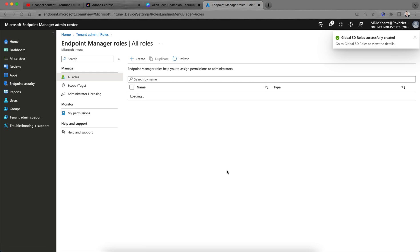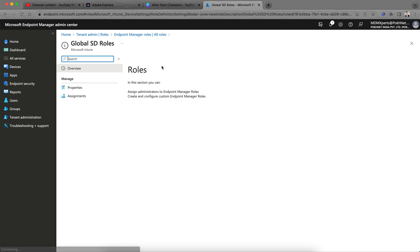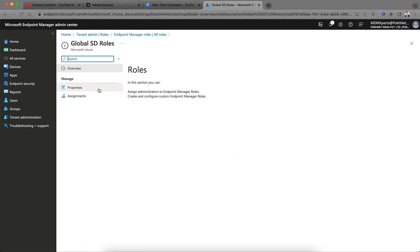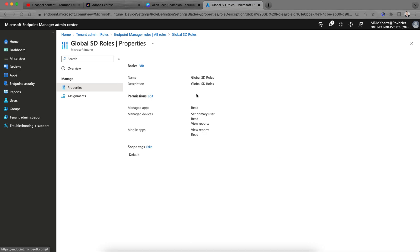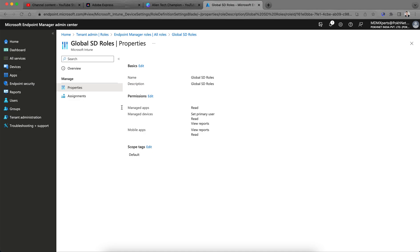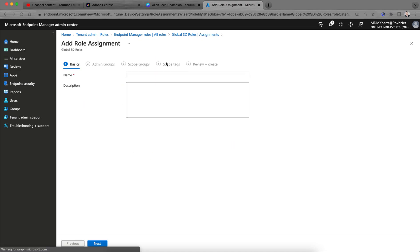You can click on the properties and then here you can see all these permissions I have given, scope I have given default and I have assigned. So I have not assigned to anyone. You have to assign this role to someone. So how you can assign, give it to global ST team.